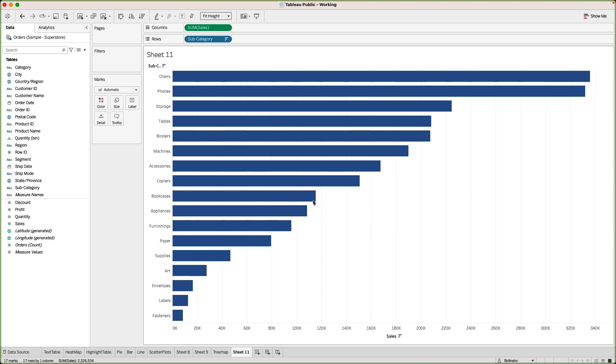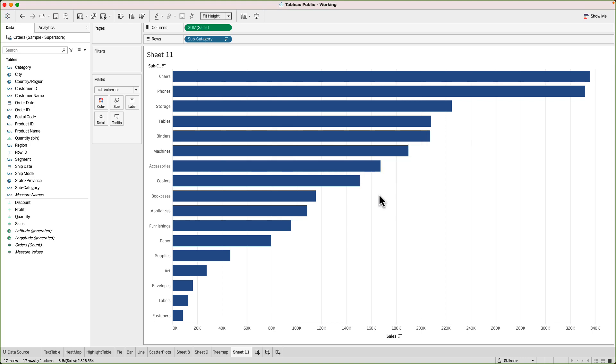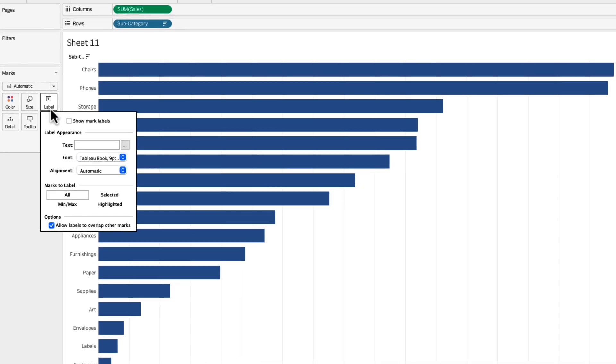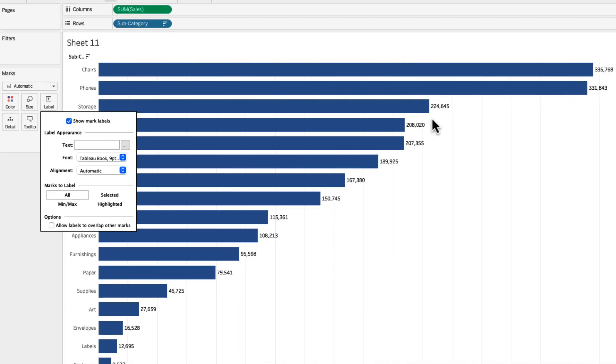Now if you have worked with Microsoft Excel and set up some charts over there you would know that in Excel you can add something called data labels. In Tableau you can do that by going to the label card and check the show mark labels and that will give you the data labels.